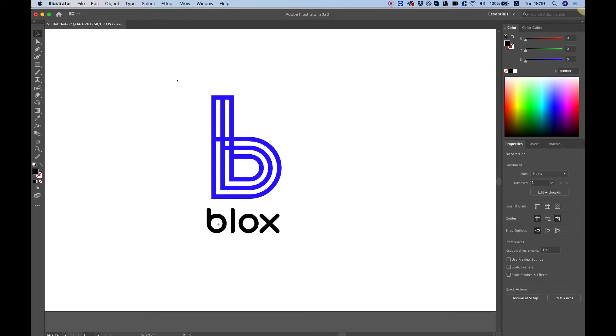In this tutorial I'm going to show you how to create this B logo using Adobe Illustrator step by step. Let's get started.